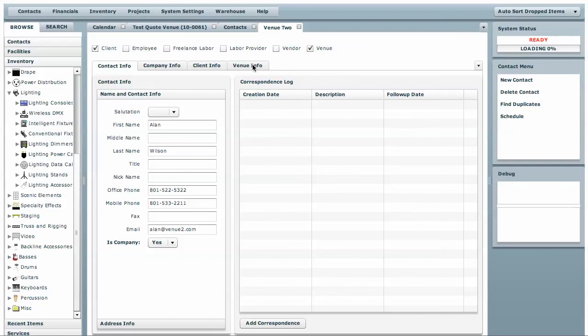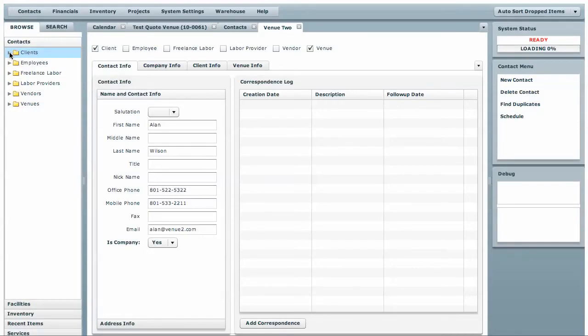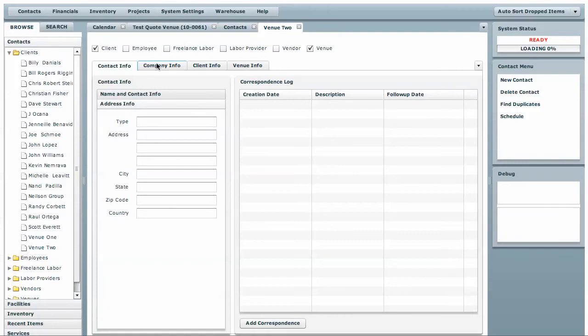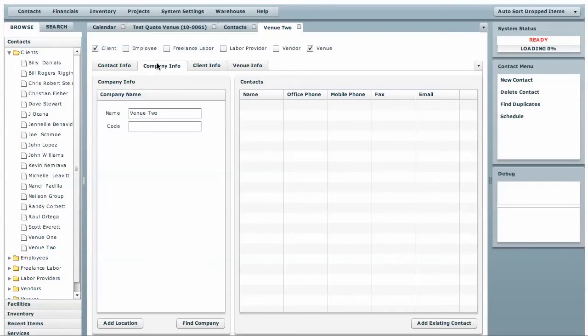If we double-click this, it will bring up a tab and display Alan Wilson, his phone numbers, and email address. This field allows you to use the company name when you view the contact in the system. So under contacts, under clients, instead of displaying Alan Wilson, it displays Venue 2. There's also an address information area, company information area, and the ability to add multiple locations to a contact.